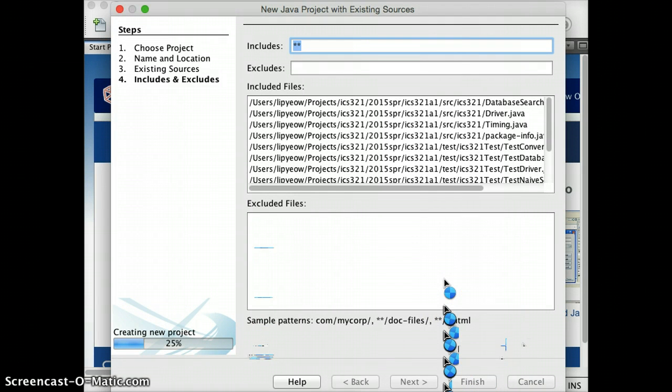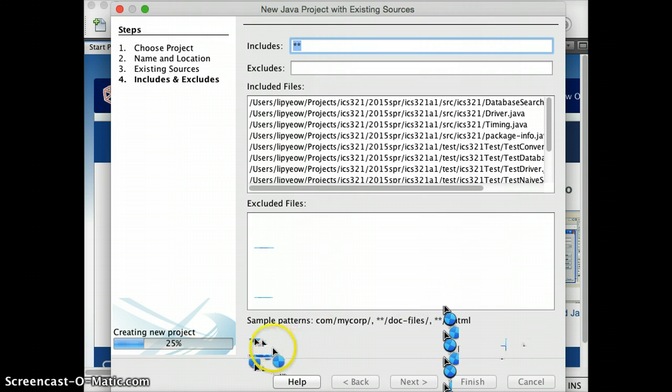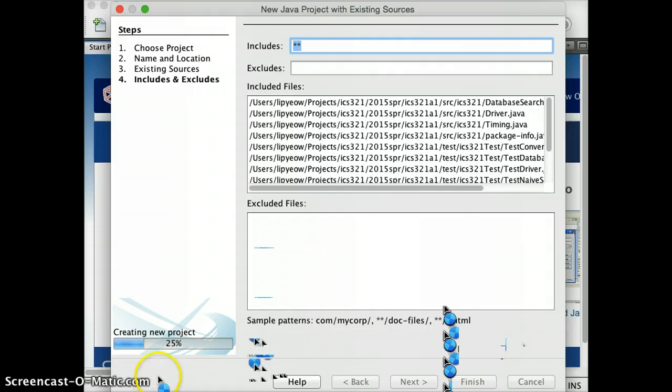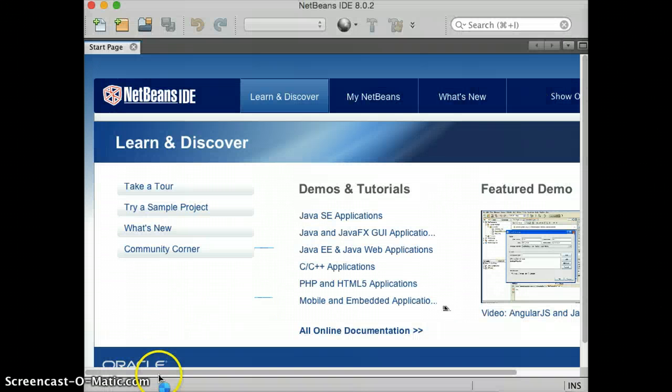Okay. So give NetBeans a few seconds to process all that. And my computer is kind of slow. Okay. We're getting there.